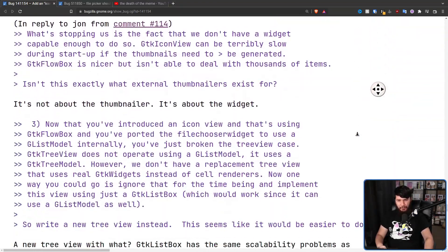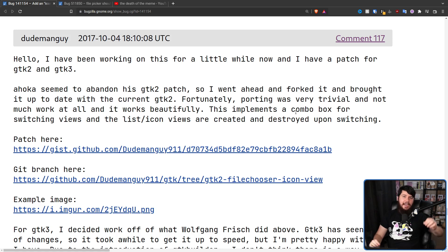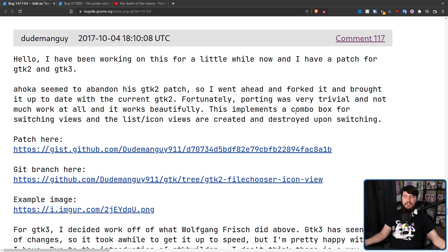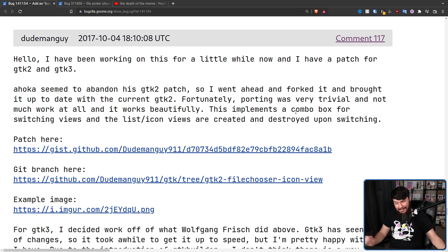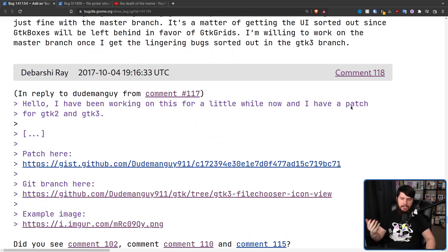Everybody who seems to work on the file picker basically vanishes from the project. Then Dude Man Guy picks up Hoker and Wolfgang's work. What do you think happens to him? Does he complete it and get it merged? Does he start a new patch set? He disappeared too.